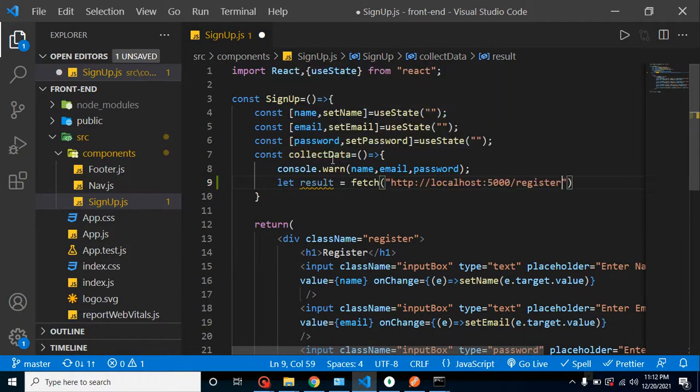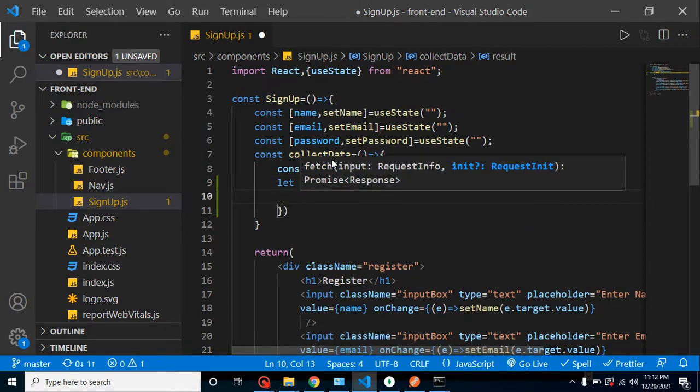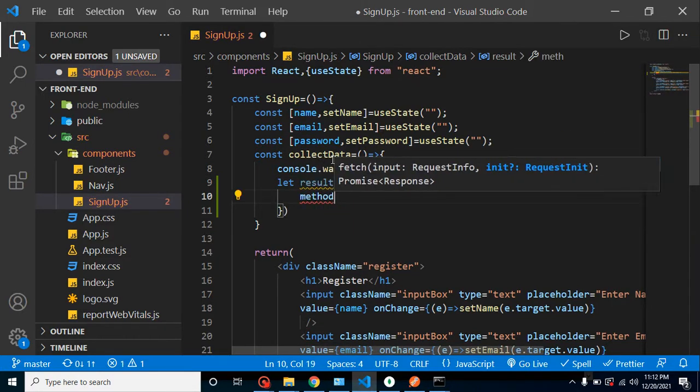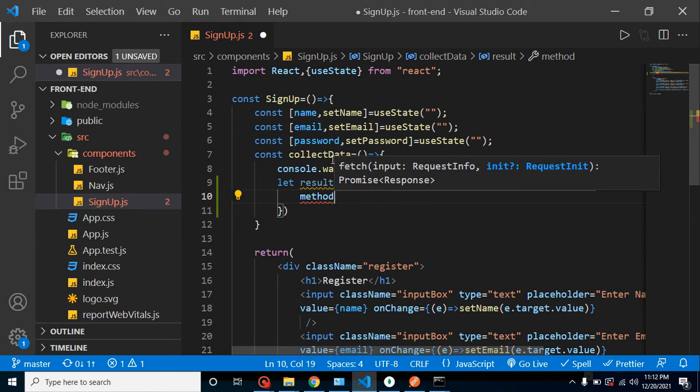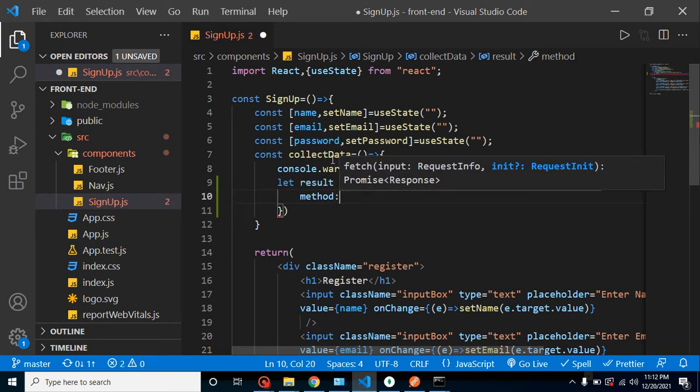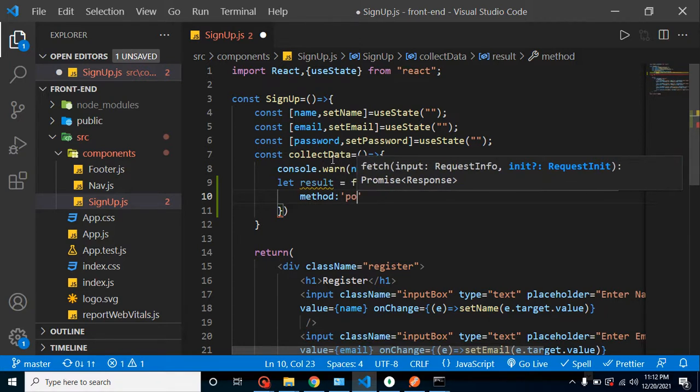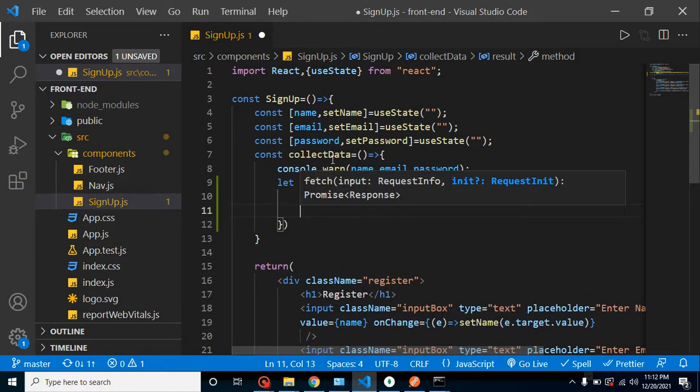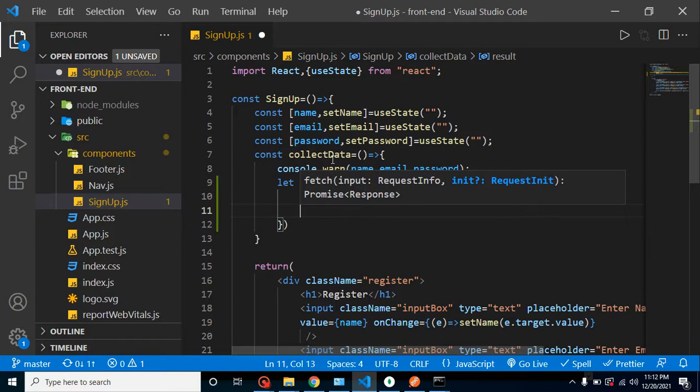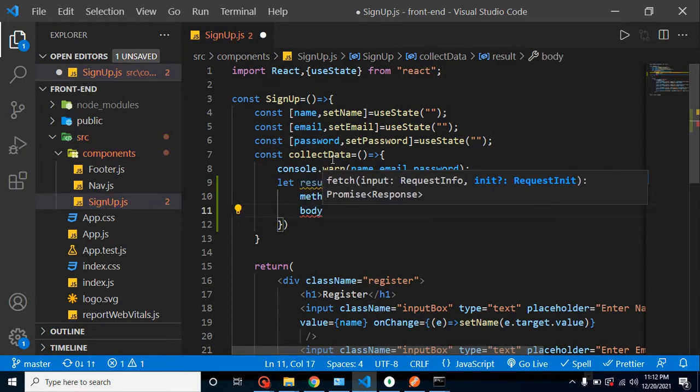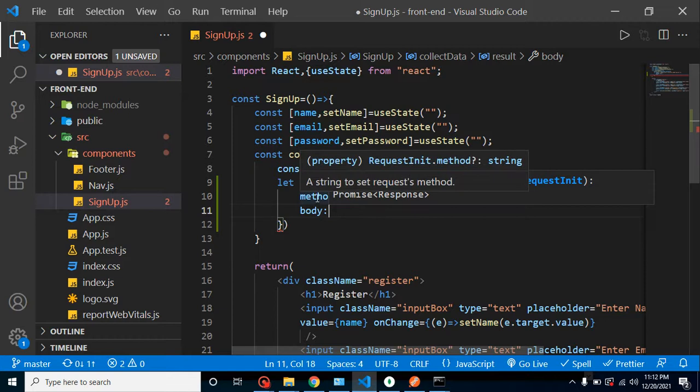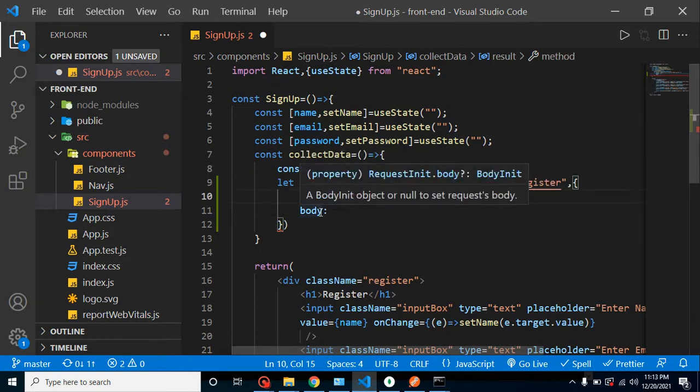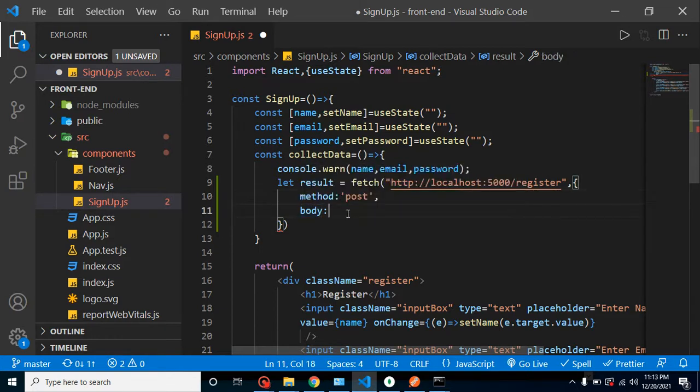And in second parameter we have some other optional fields. First one is method. If we are just sending GET method, then we don't need to define your method. But we are storing data in our database and we are using your POST method, so we have to define it. After that, another option is body.